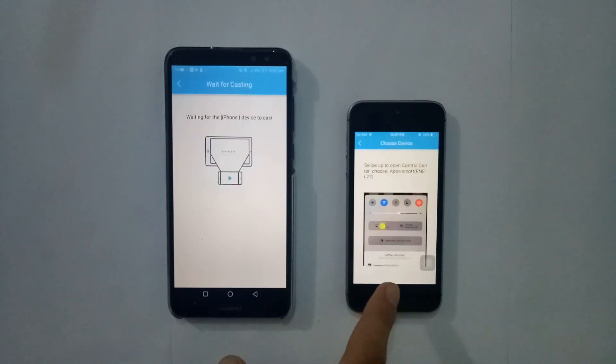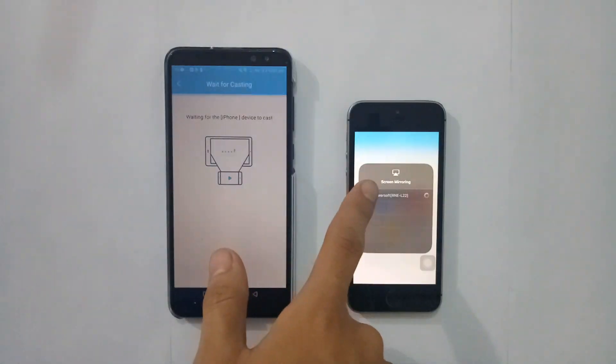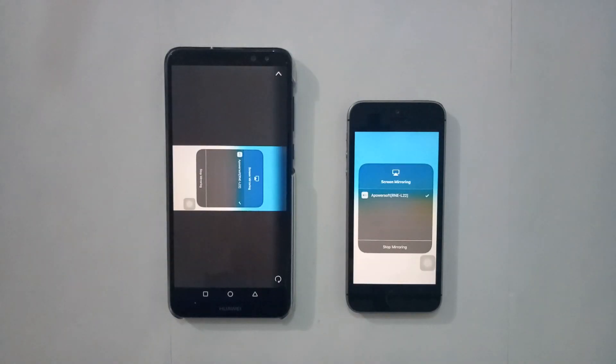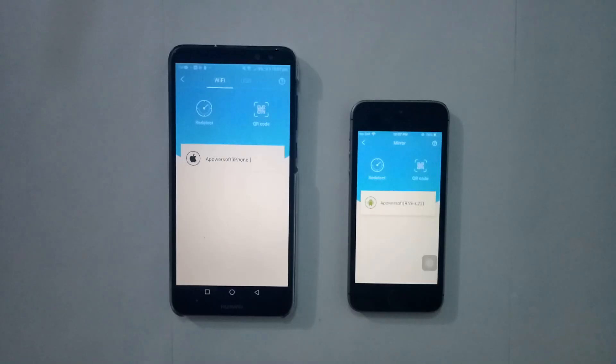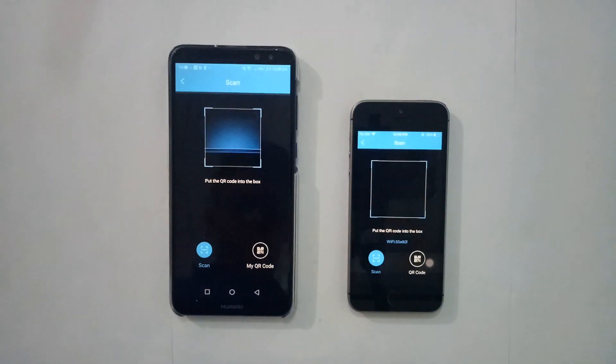Scroll up to see the control center, tap Screen Mirroring, and select its name from the list. Then change its orientation by tapping the rotate icon.